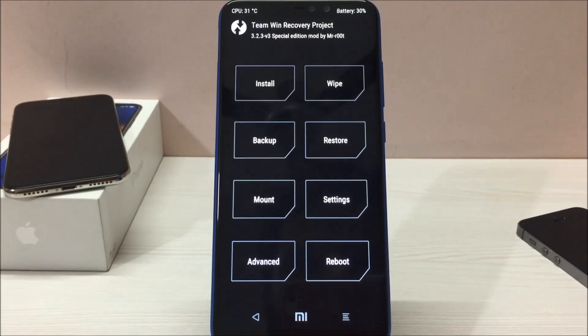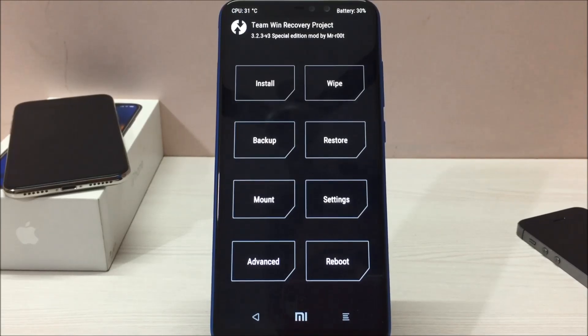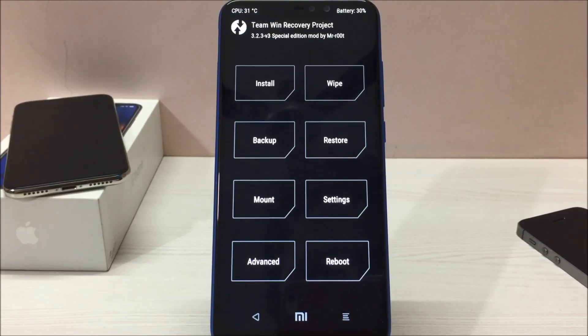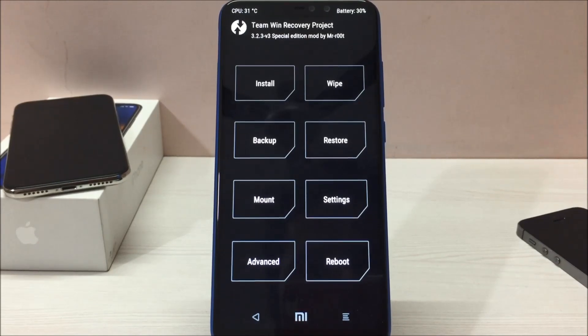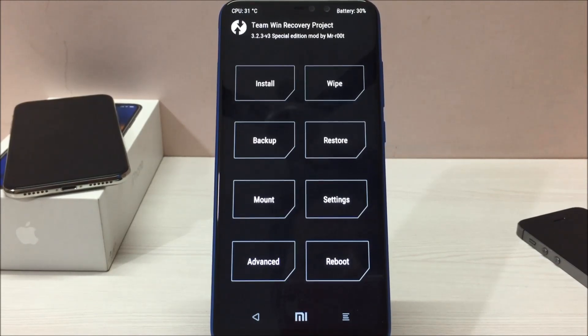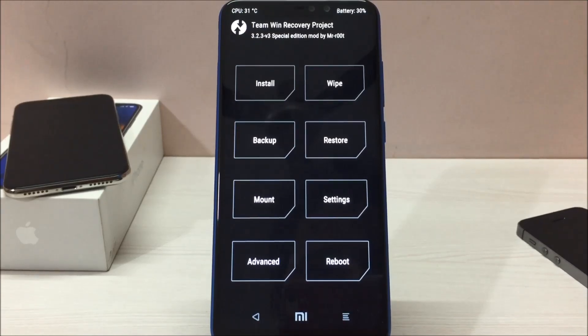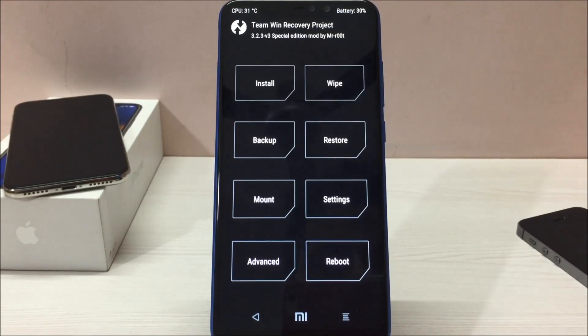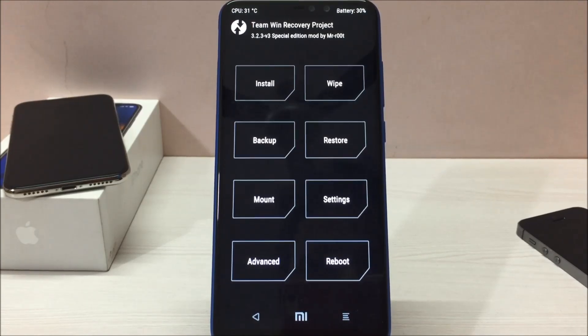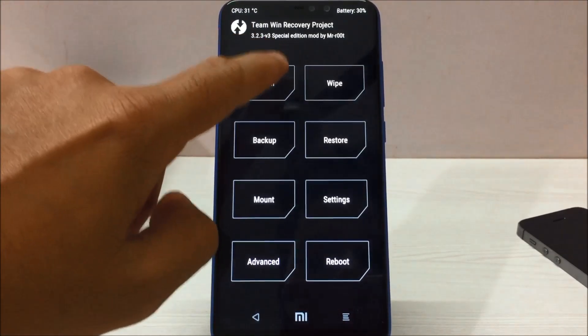Now what you have to do is you have to download two files which I will put the link in the description box below. Just go to these links and download those two files. One would be the Lineage OS and another one would be GApps. Download both apps and put those both files on your Redmi Note 6 Pro internal memory. Once you do that, you have to go to install.